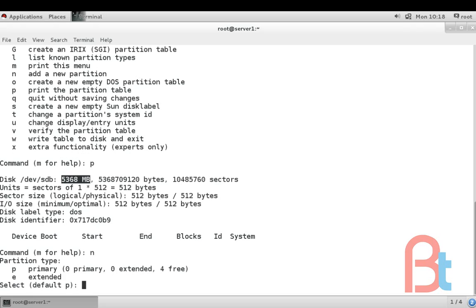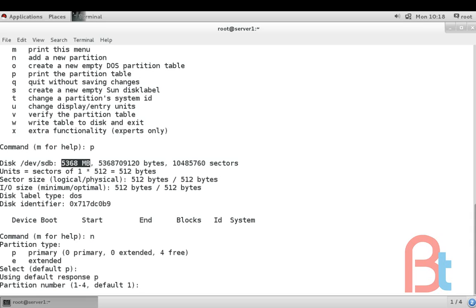Let's create our first partition. Press n for new partition and enter. Then we are having two options: p for primary and e for extended. We are going to select p primary, that is default option, so I will not type anything, just press enter.